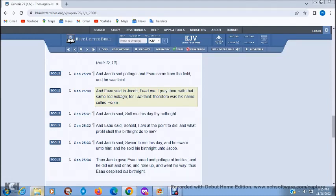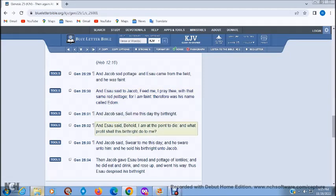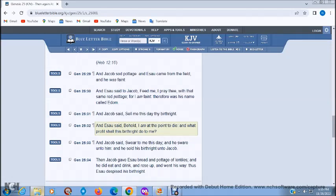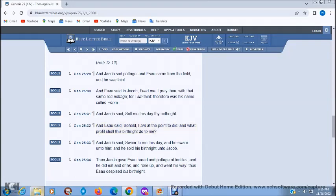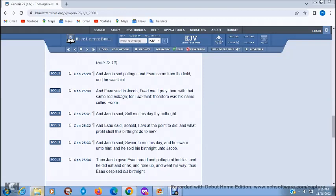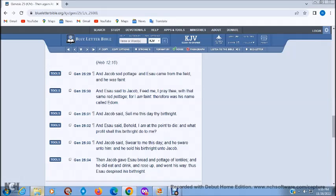And Jacob went on to say to Esau, Sell me this day thy birthright. And Esau said, Behold, I am at the point to die, and what profit shall this birthright do to me? So there you go. Well, he sold his birthright for a morsel of meat. And that's how future generations to this day of Esau, they preferred that their meat mostly bloody and hardly cooked. And as much as they could eat raw meat, then guess what? They could also eat raw flesh. Cannibalism.